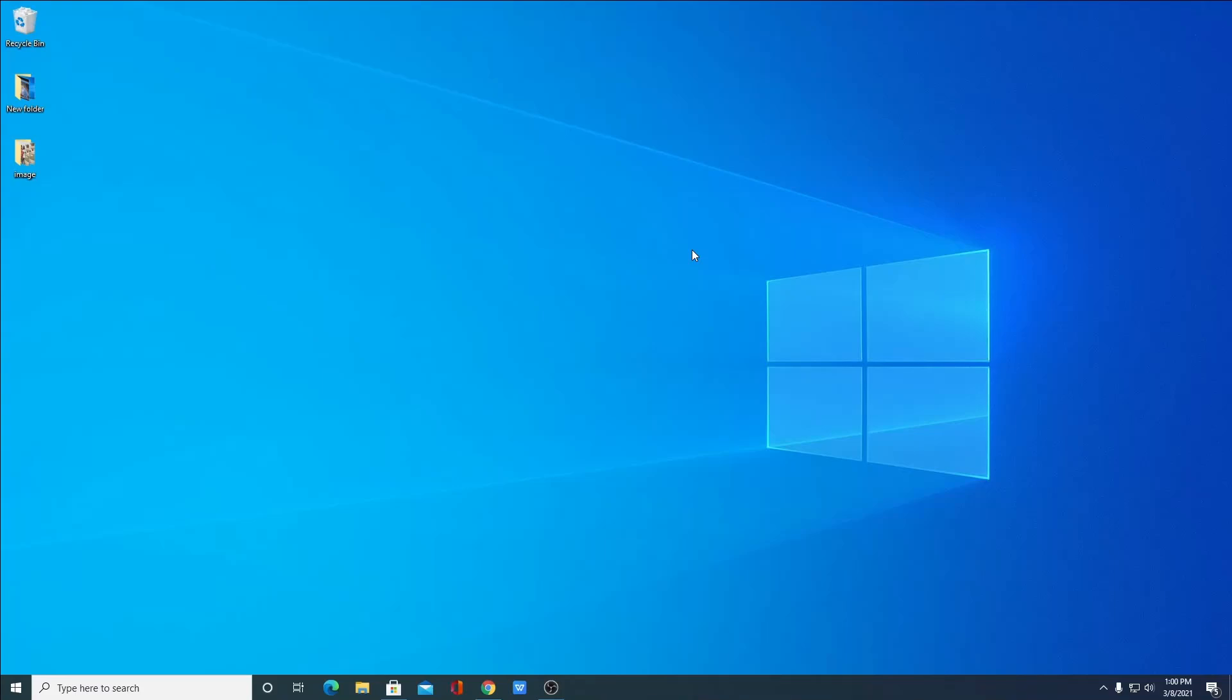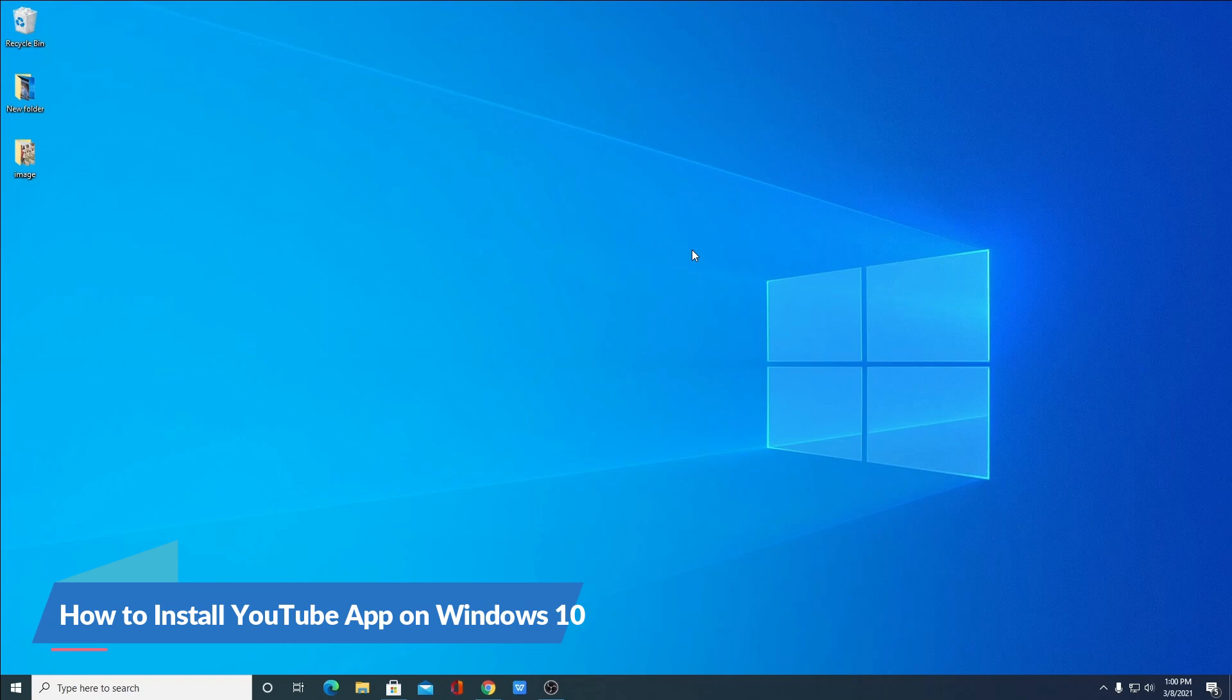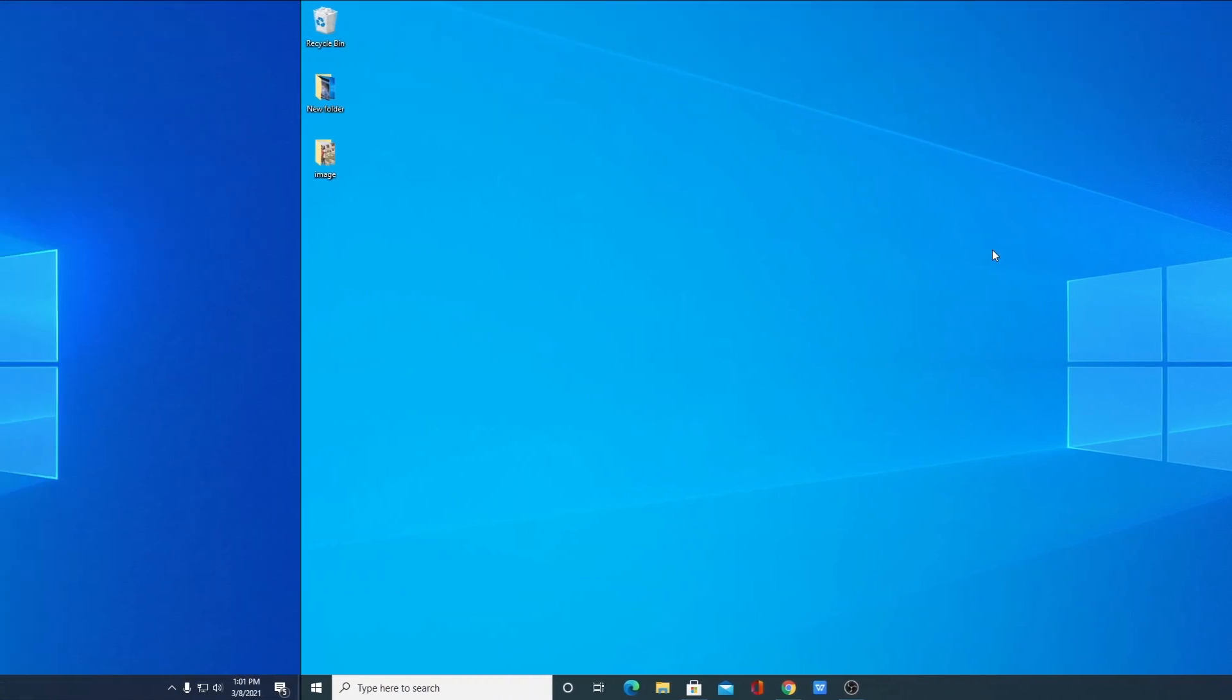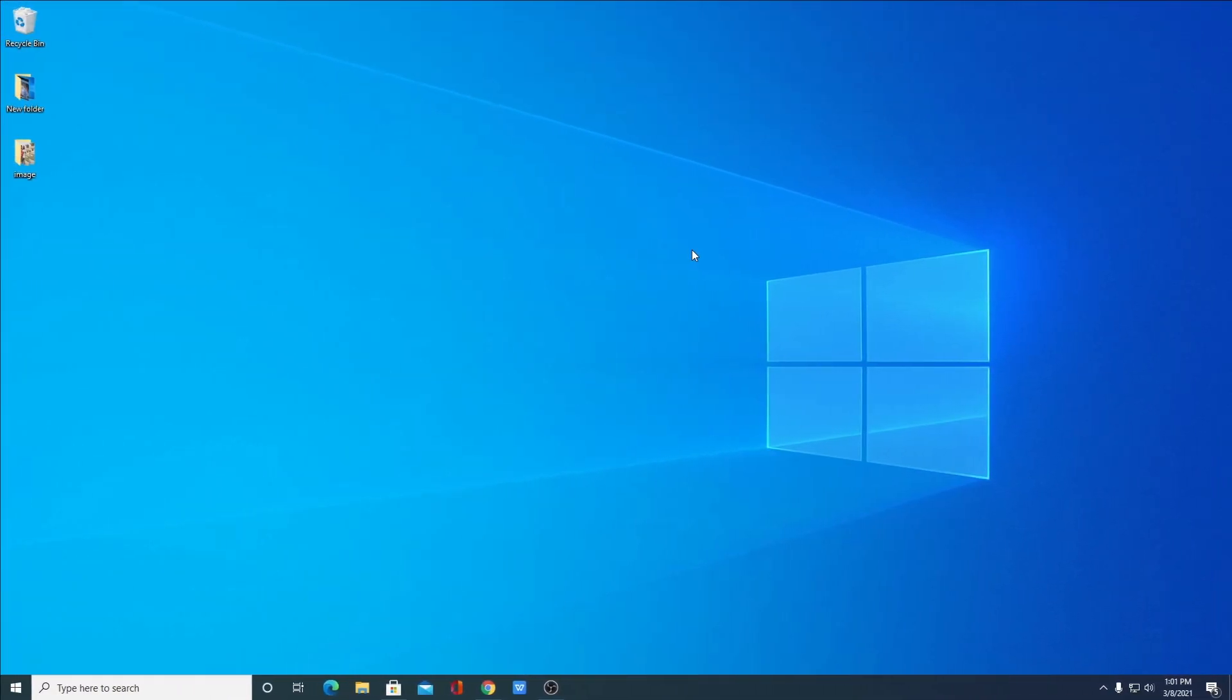Hello everyone, I'm back with another video. In this video we are going to discuss how we can download and install YouTube application on Windows 10. So that's been said, let's get started. Let me tell you that YouTube application...